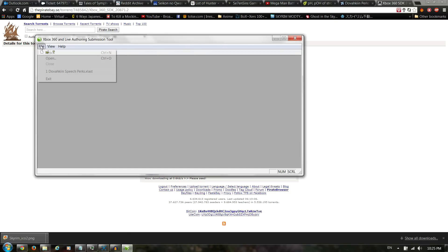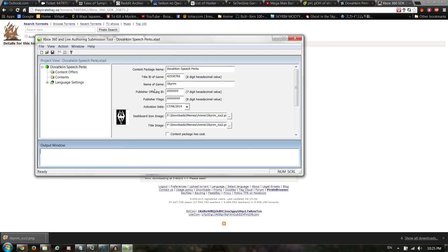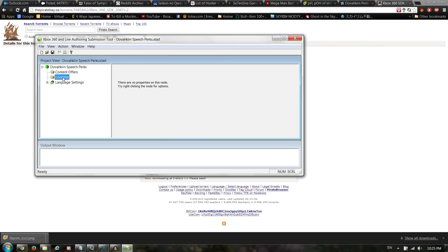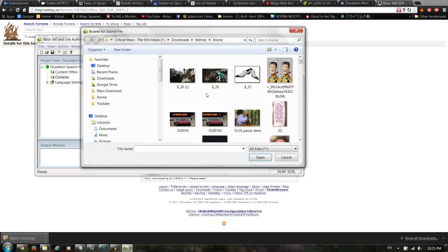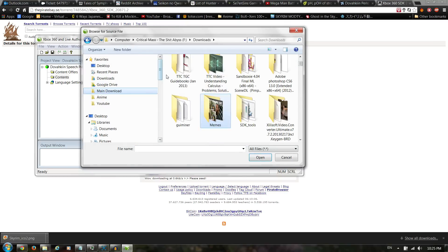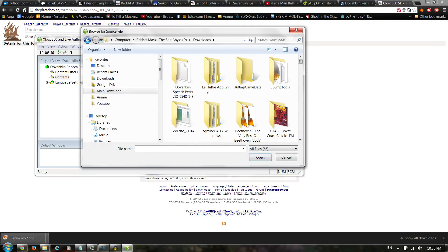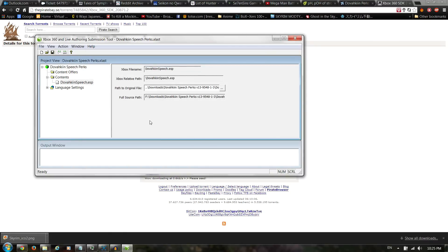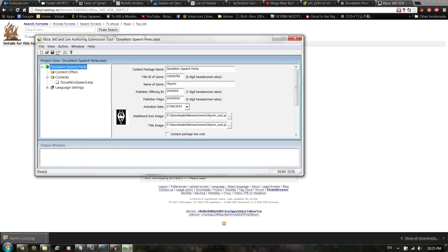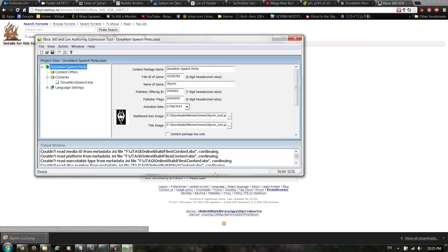Click Next, Next, Next, Next. After that you should get to a page that says Contents. Right-click and select Add File. Go to the place where you extracted your mod and put the ESP or ESM file in there. Once you're done, just save it and install locally.